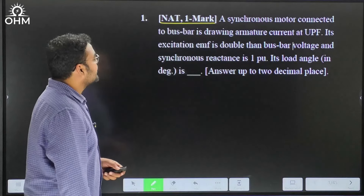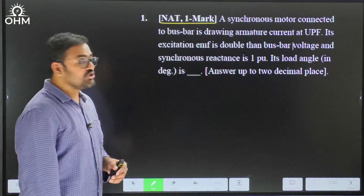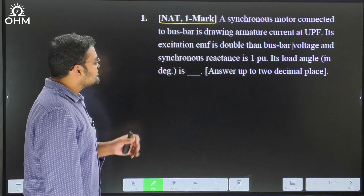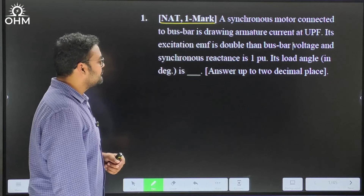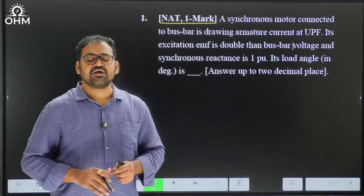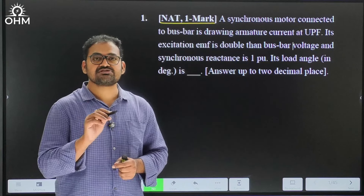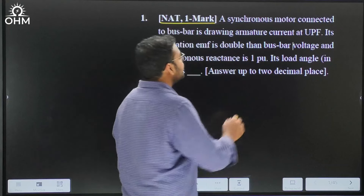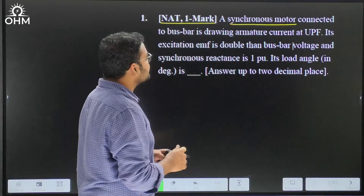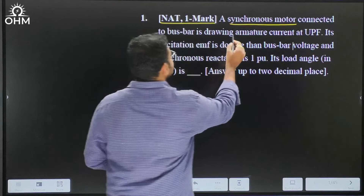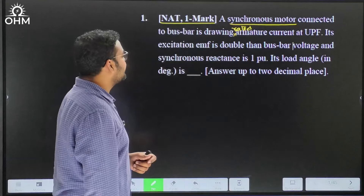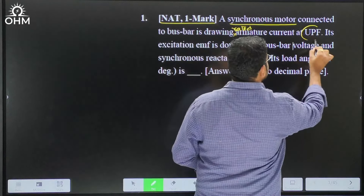Let us read the problem. A synchronous motor connected to a bus bar is drawing armature current at unity power factor. Its excitation EMF is double the bus bar voltage and synchronous reactance is one per unit. What is the load angle? We need to answer up to two decimal places. The first step is to identify whether the question is from generator's topic or motor's topic — it is clearly a synchronous motor drawing rated armature current at unity power factor.